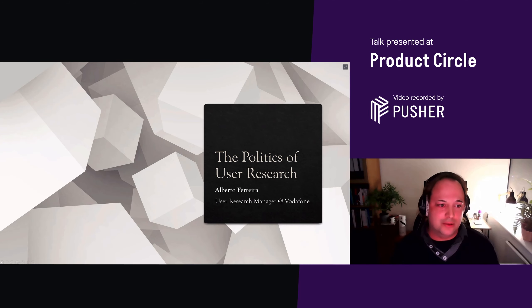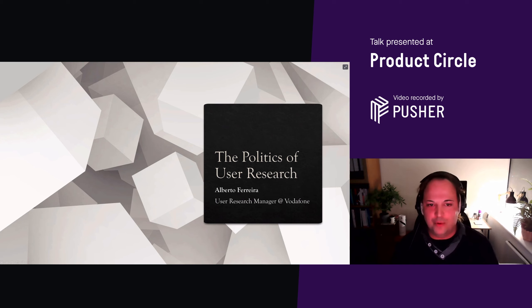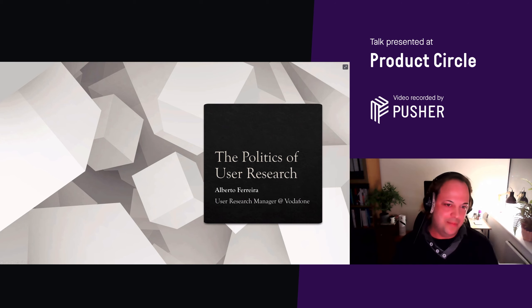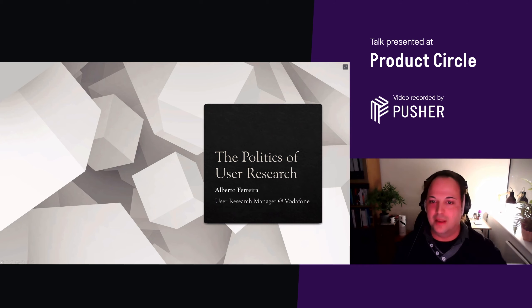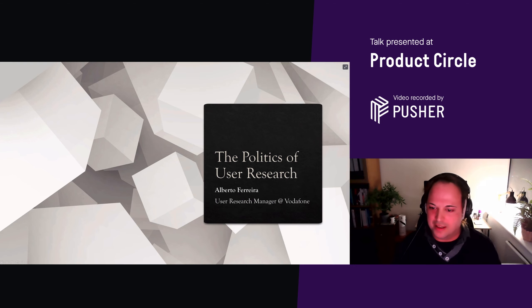Hi everybody, welcome to today's Broad Circle session. Thanks for joining the call and for being interested in the politics of user research. I'll try to go through this in as much detail as possible, but obviously if some of you work with or in research, you know this is a huge topic we could spend hours talking about, but hopefully you'll get something out of the session by the end of it.